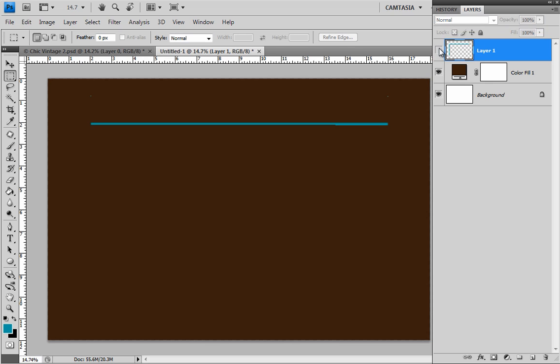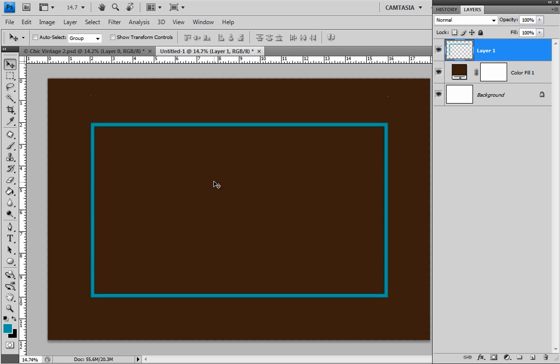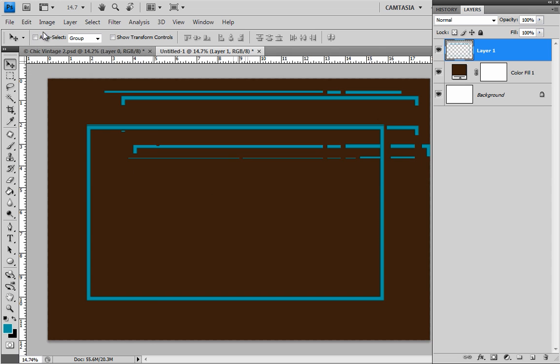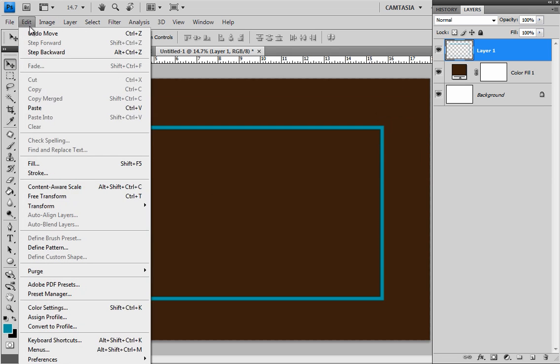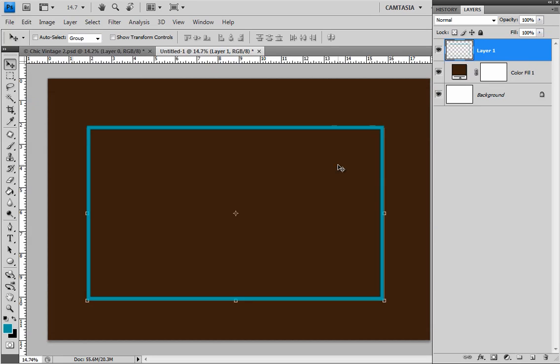And the border is in a separate layer. So you can turn it off. You can use the move tool and move it around if you want to. You can go edit free transform if you want to change the size of it. And anyway, that's just a nice, quick, fast, easy way to create borders in Photoshop.